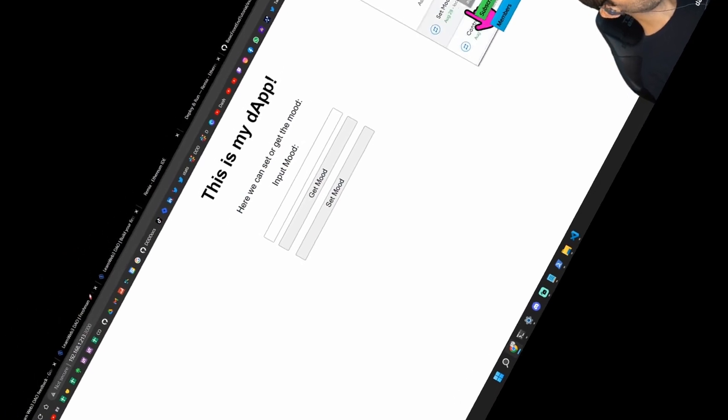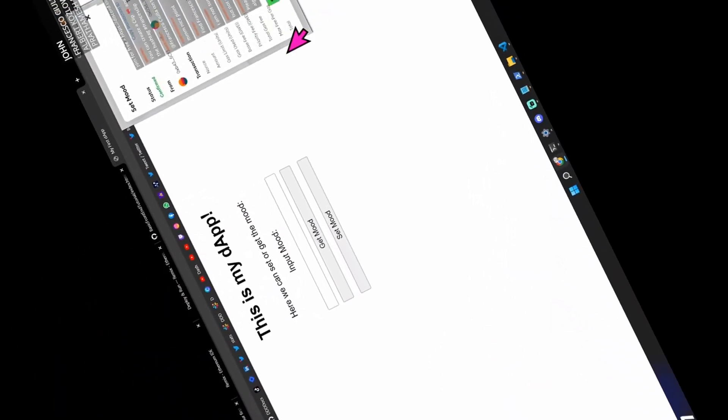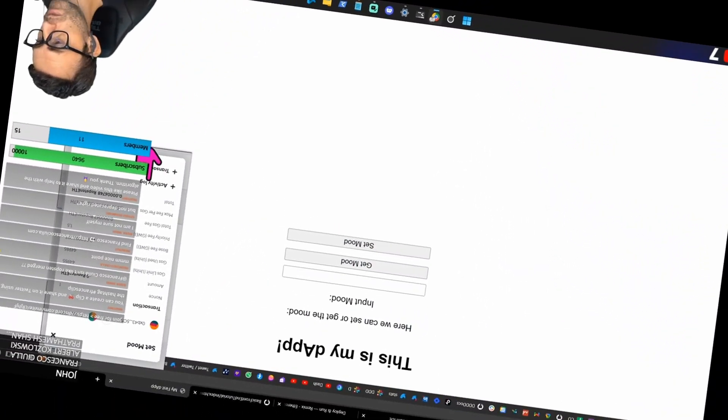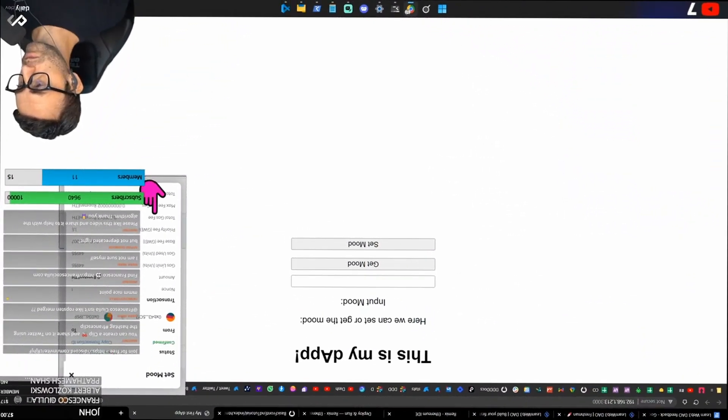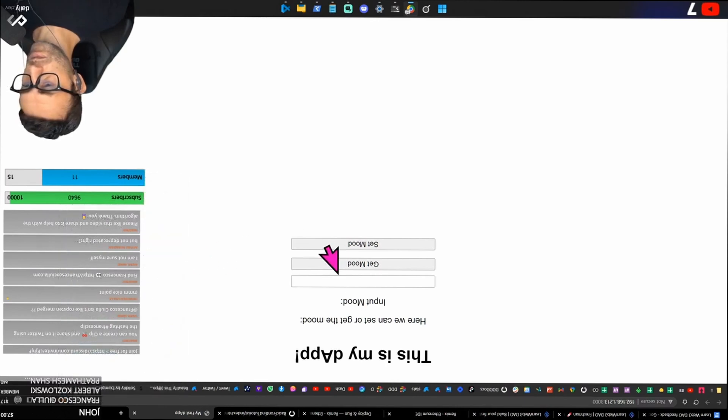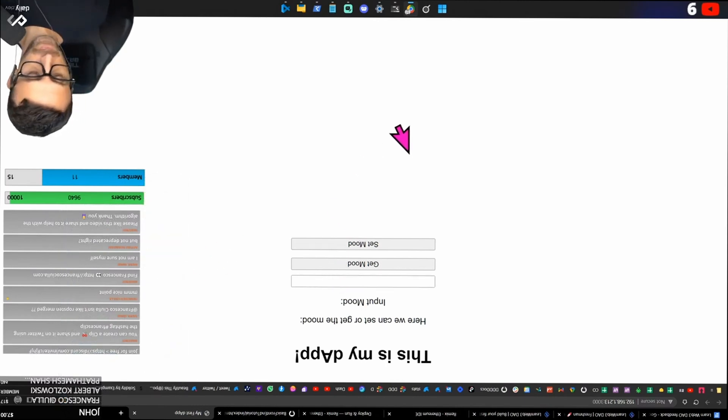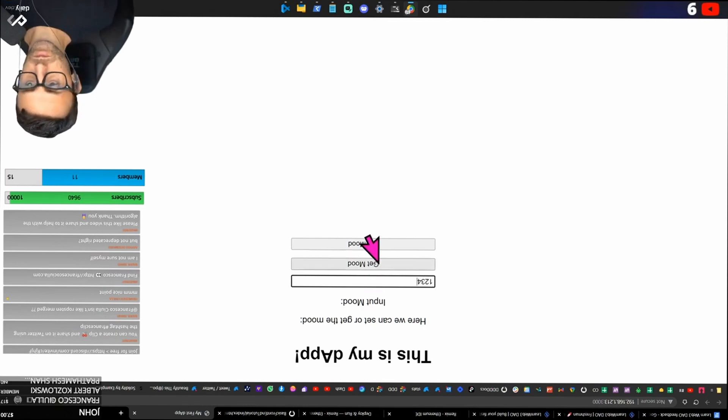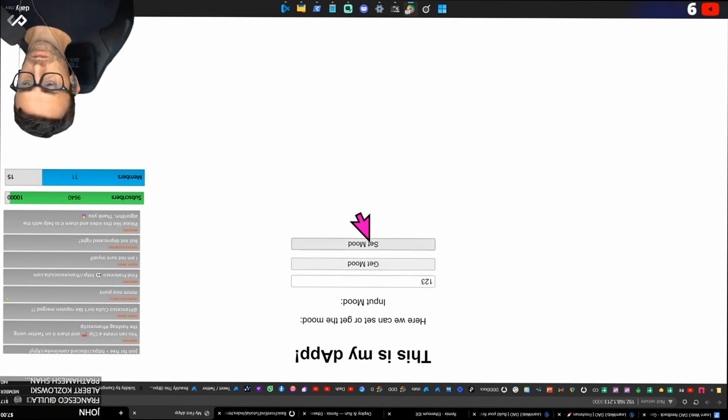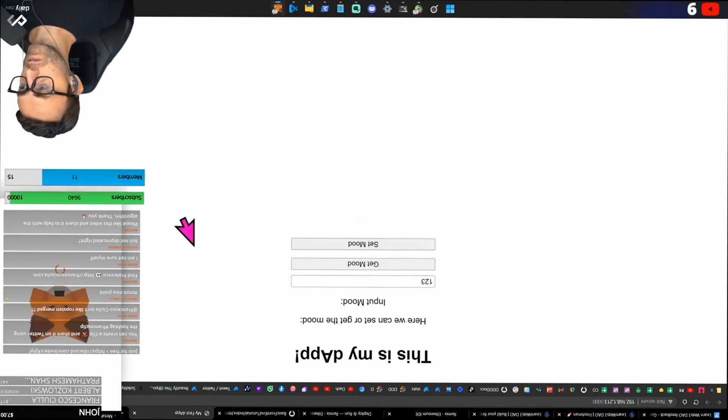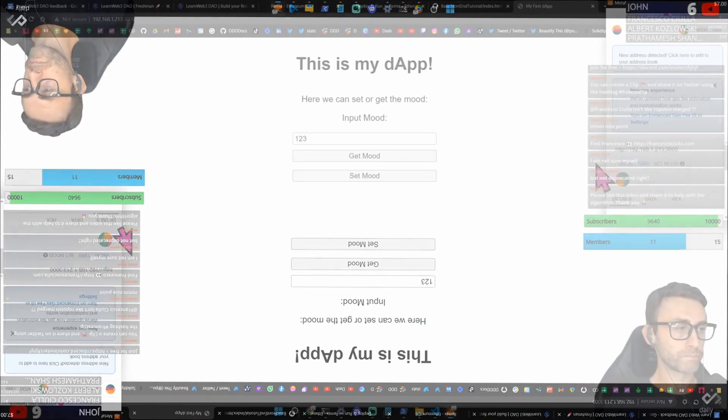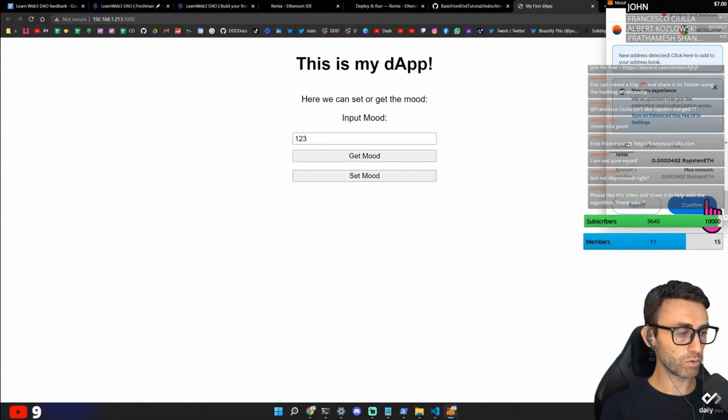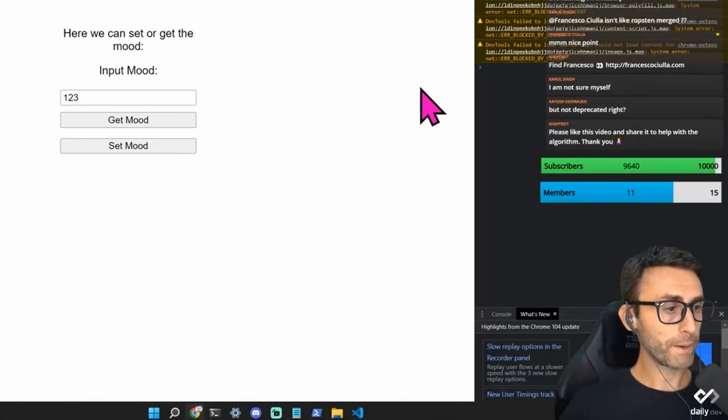Okay. Control deployment. Activity load transaction data. Let's see. One, two, three. So the set mood seems that it works.